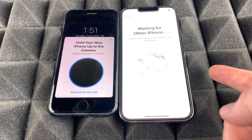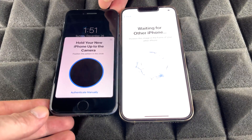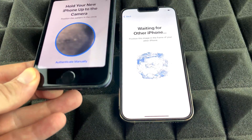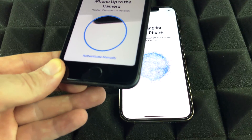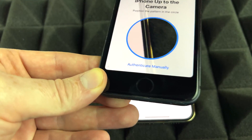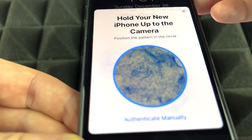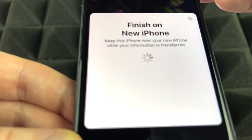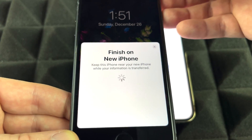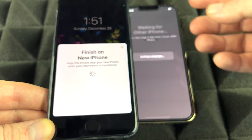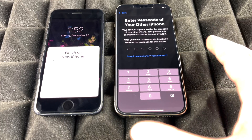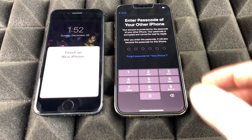Position the new phone on top of the old one and scan the animation that appears on screen. It's going to scan and once it connects, it will start copying all your settings from your previous phone into the new one.